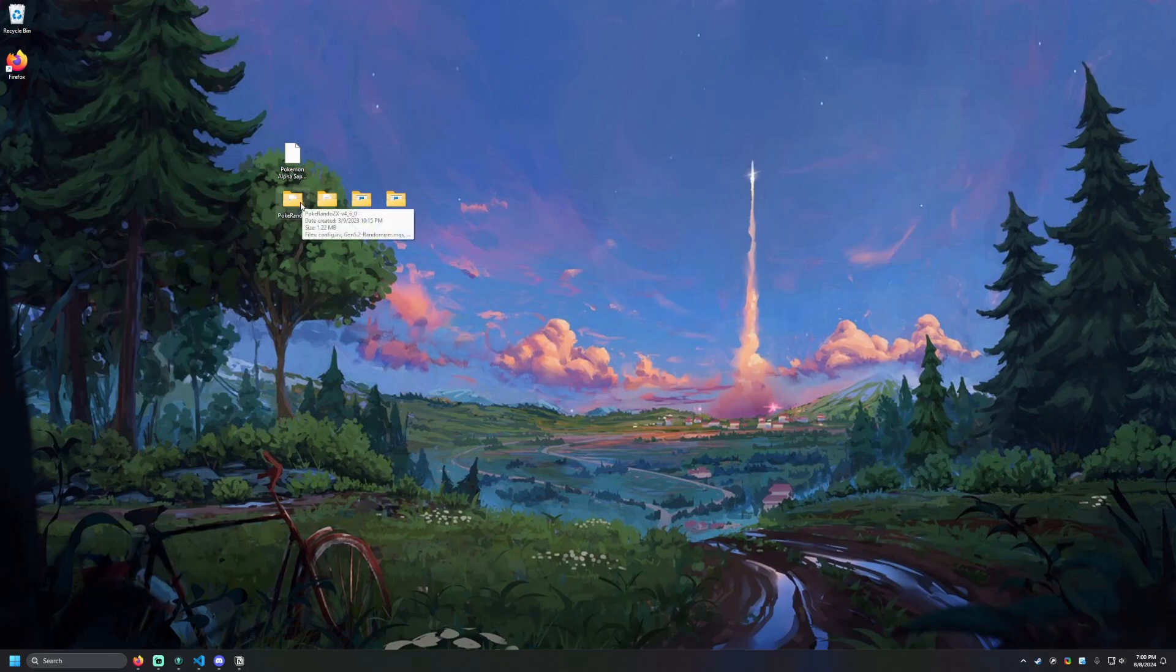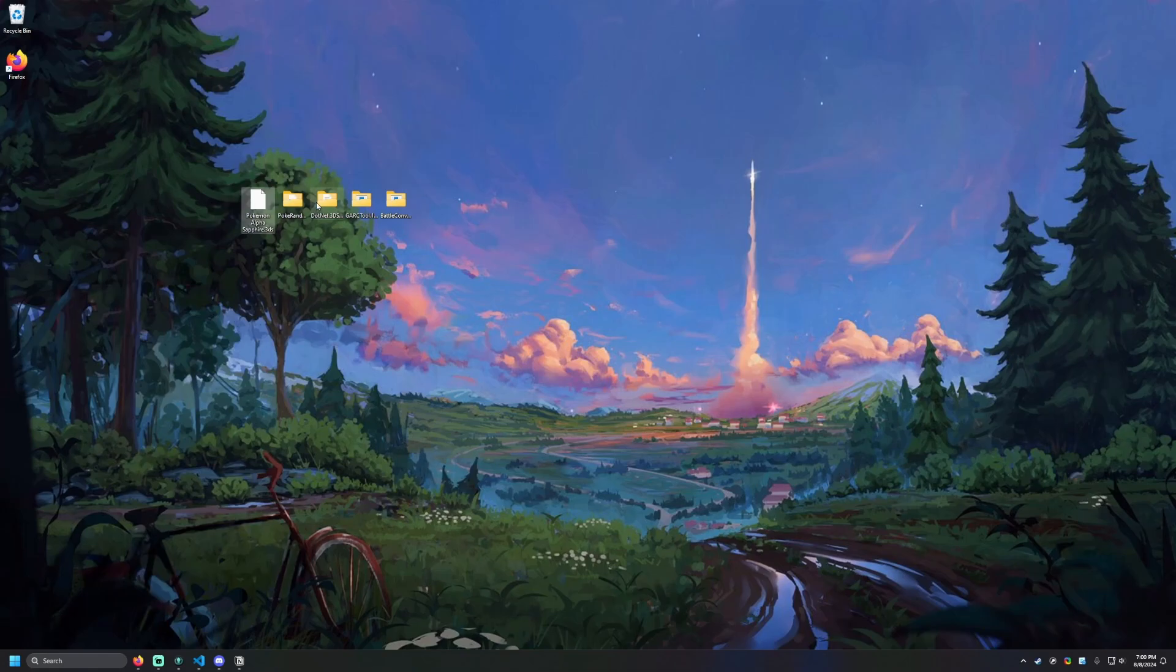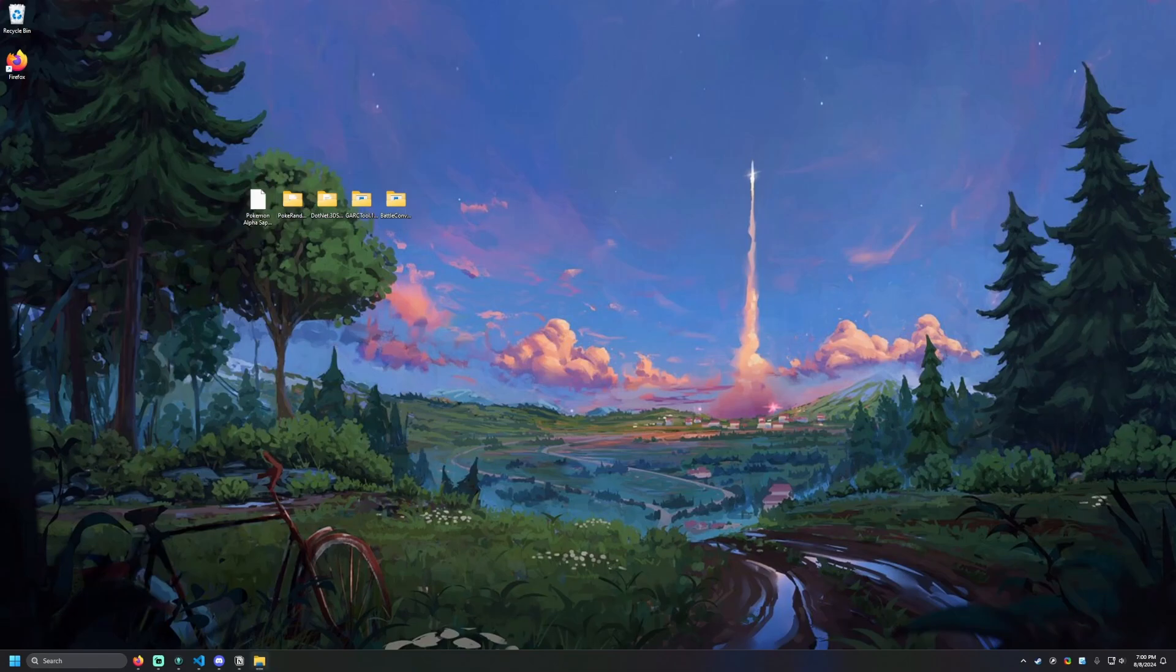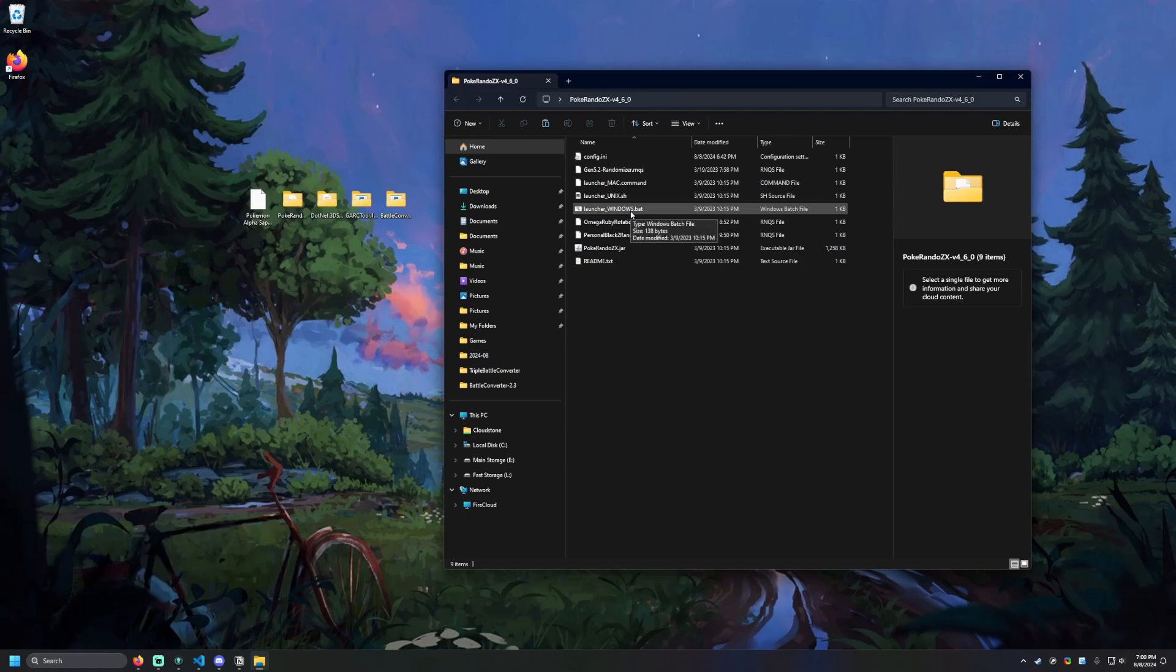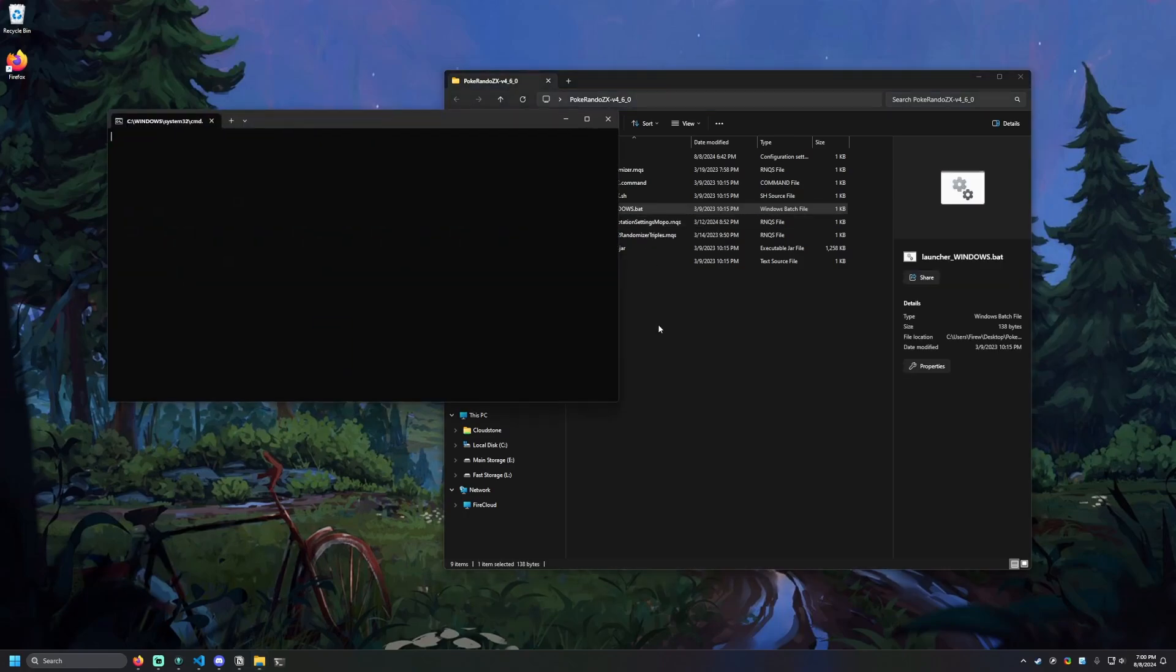So to start off, you're going to need a copy of the game, obviously. I got Pokemon Alpha Sapphire right here. If you don't have a copy of one of these games, Google is going to be your friend in finding those. Once you have your game, we're going to open up PokeRando ZX. I'm going to be working on Windows. Mac and Linux might be a little different, and I don't even know if all the tools work on those OSs. But for Windows, we just need launcher_windows.bat, and we are going to open up that.